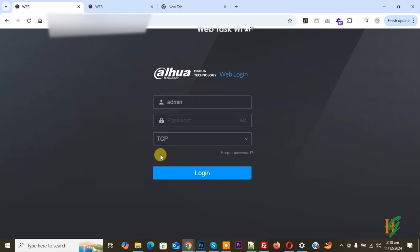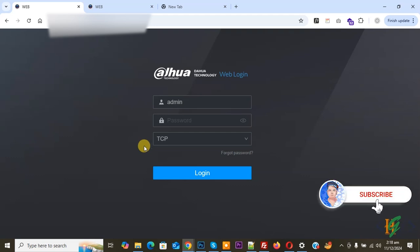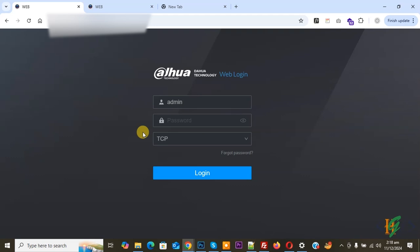Bismillahirrahmanirrahim Asalaamu Alaikum, my name is Asan and today we are going to display or view live Dahua CCTV or IP camera on web browser. Before starting work, it's my request to please subscribe to my channel. Thank you. Now back to our work.